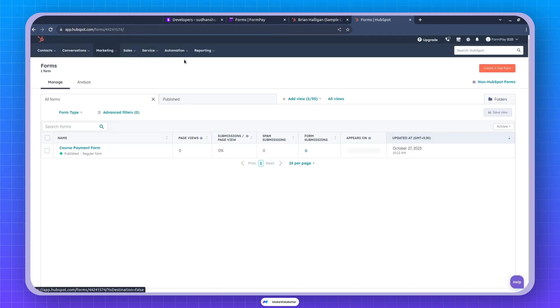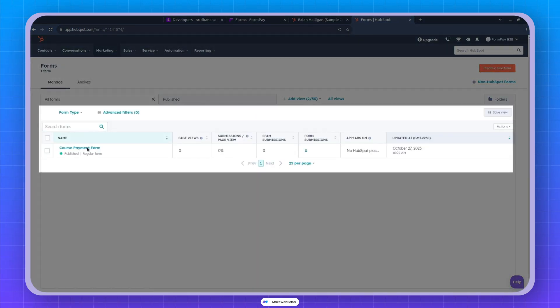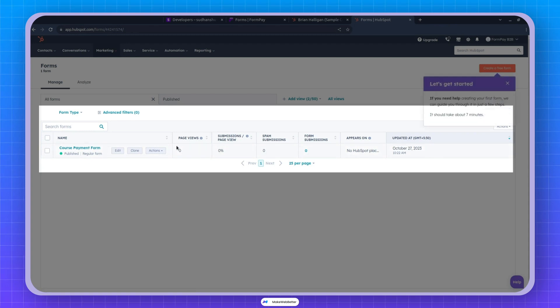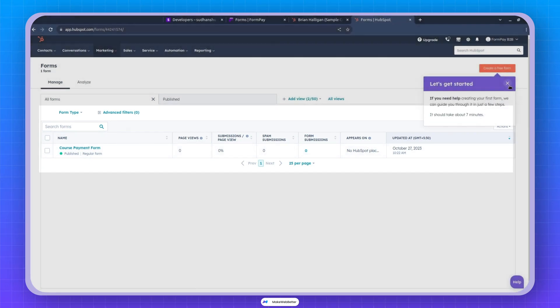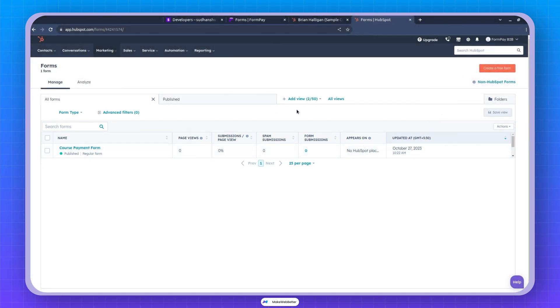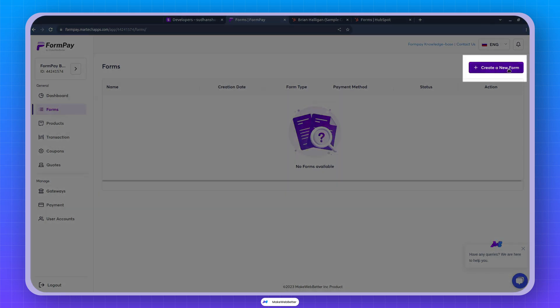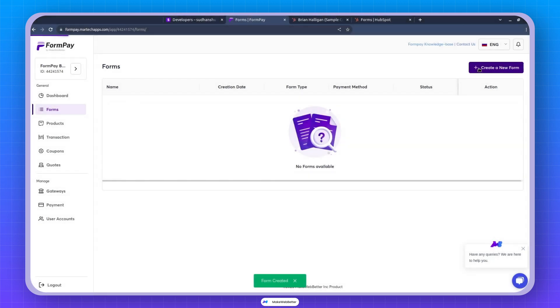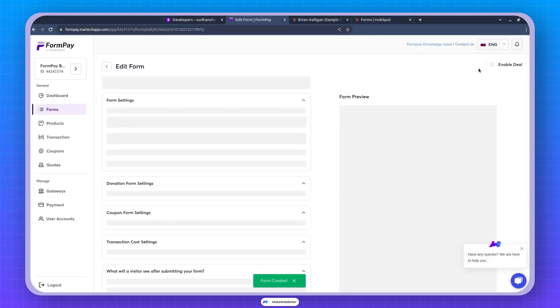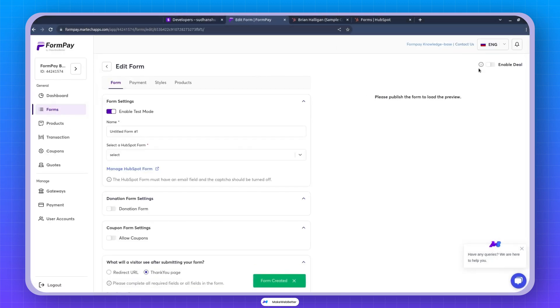And now you're able to see that this is a form and it's published. Now if I return to the Formpay dashboard and navigate to the Forms section, you'll notice that it's currently empty. So I will proceed to create a new form. This action will generate a new Formpay form that will be linked to your HubSpot form.